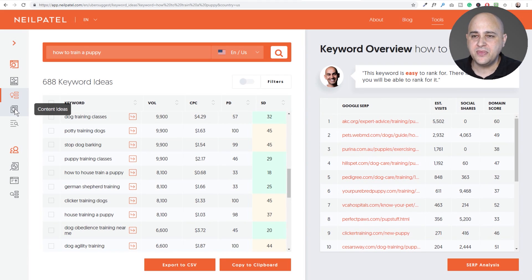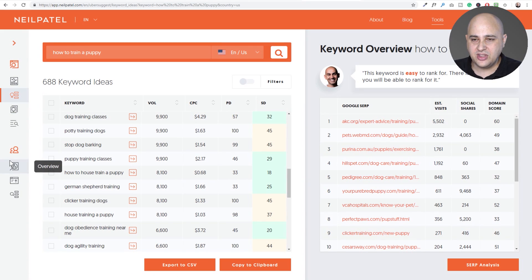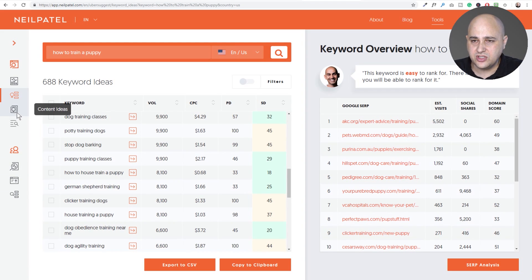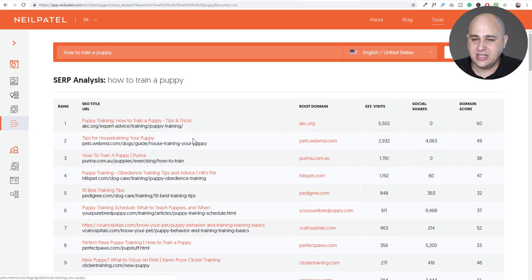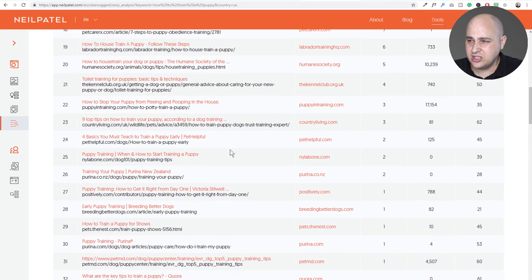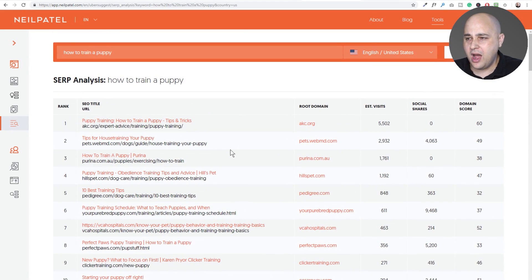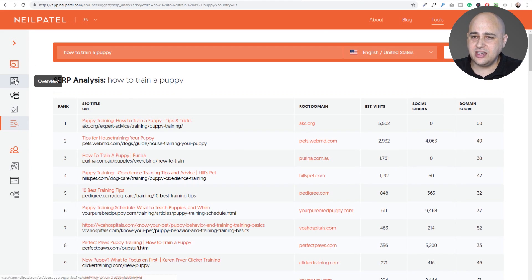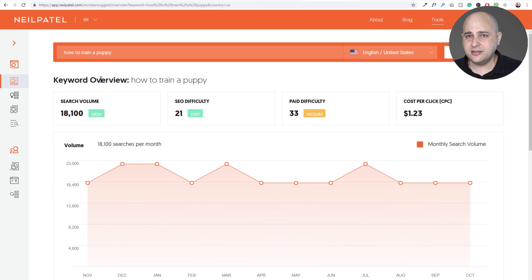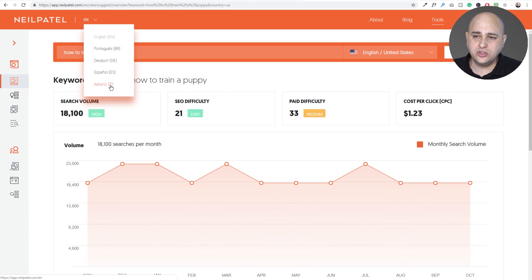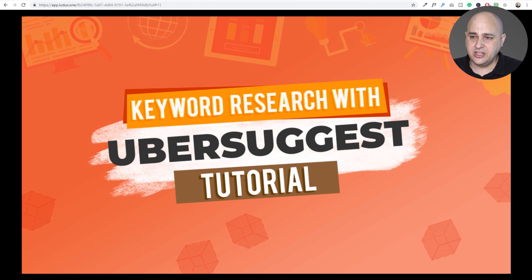The content ideas area of this tool is not yet ready, along with some other options — these are going to be additional features coming to Ubersuggest. We do get the SERP analysis, which is essentially the same information from the overview and is very useful to get an overview of the websites ranking and figure out why — is it because of social shares, is it because of domain authority — and how competitive these particular phrases are. You can also do this in different languages, which is a pretty nice feature.